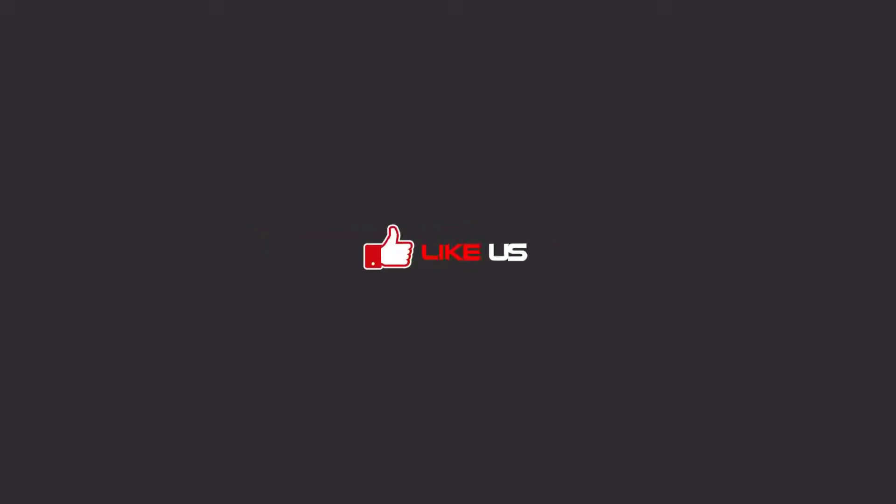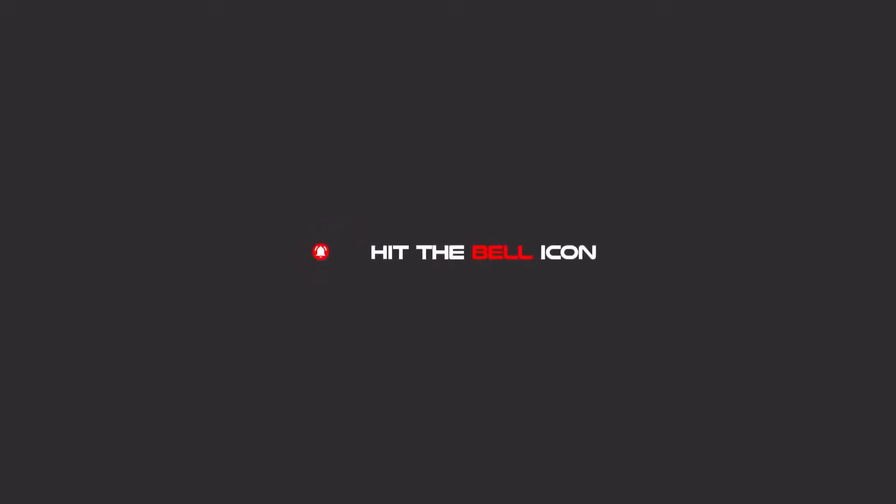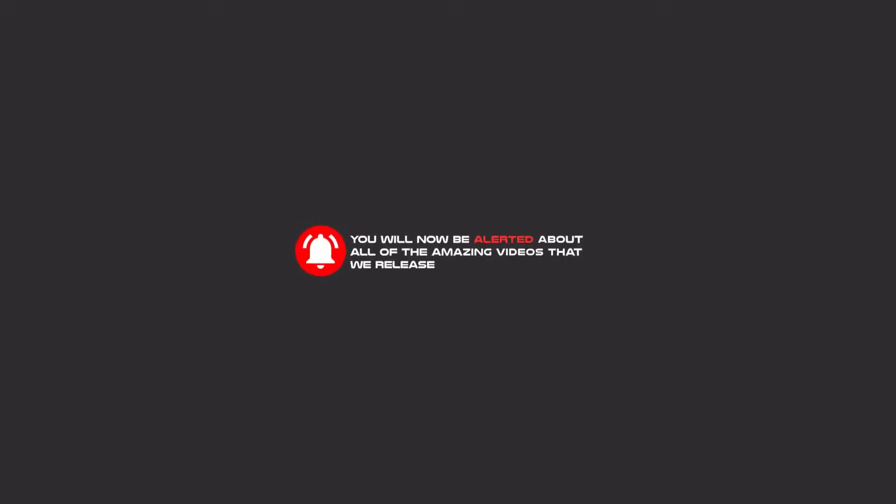Hello, my friends. To continue these tutorials on YouTube, subscribe, like us, and hit the bell icon. Now you will be alerted about all of the amazing videos that we release.